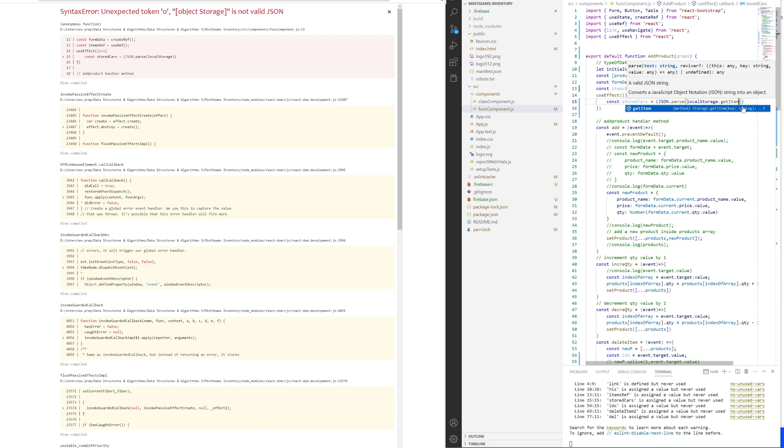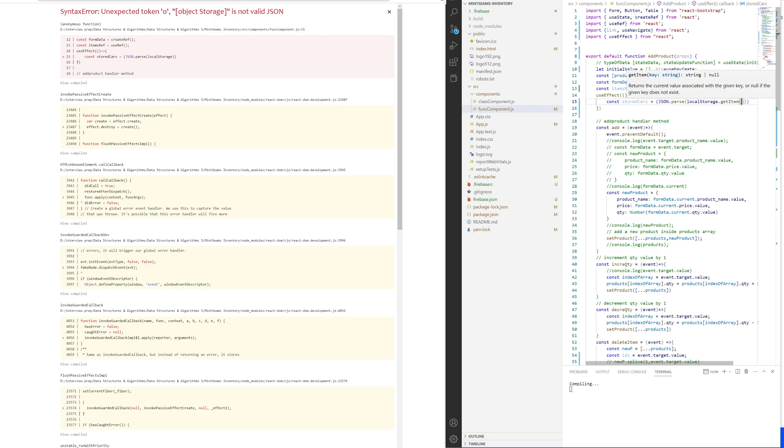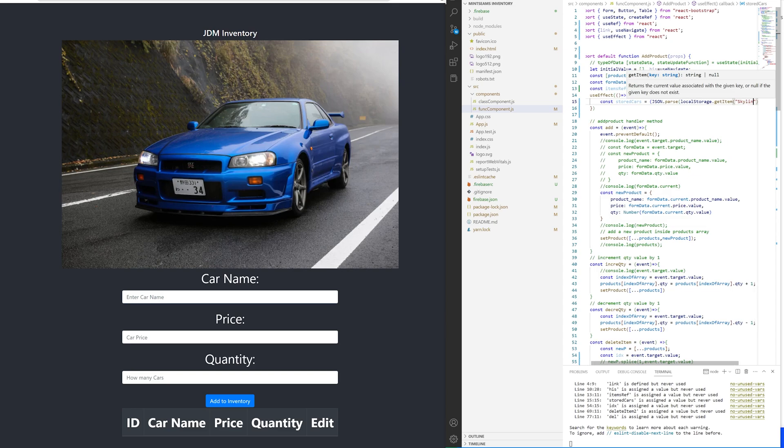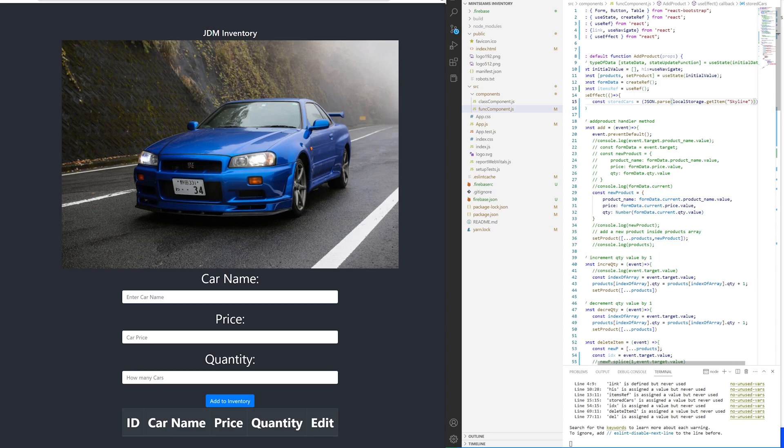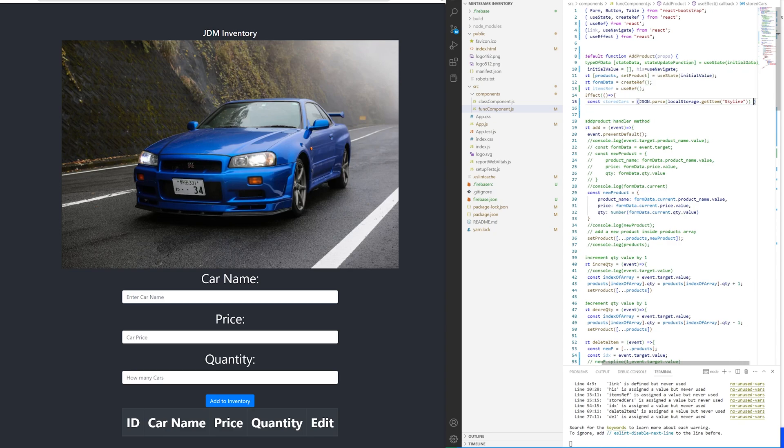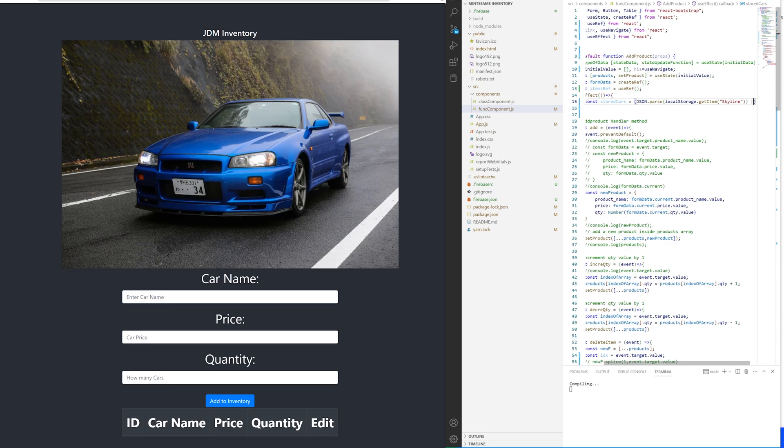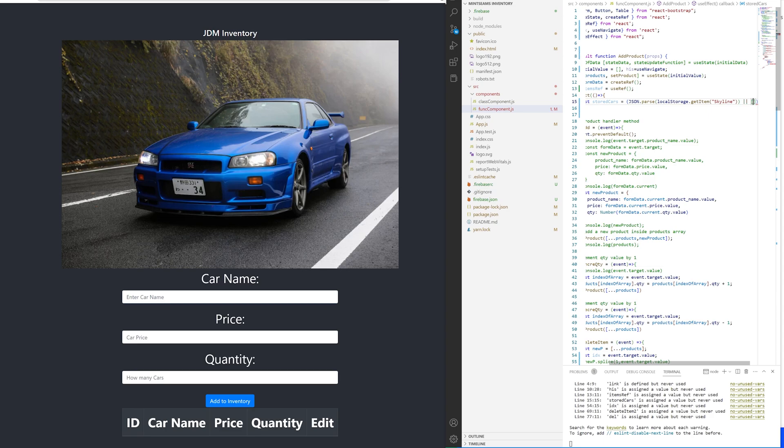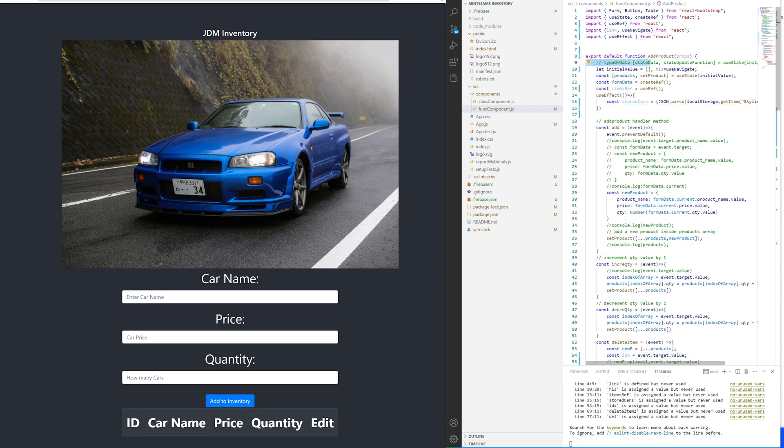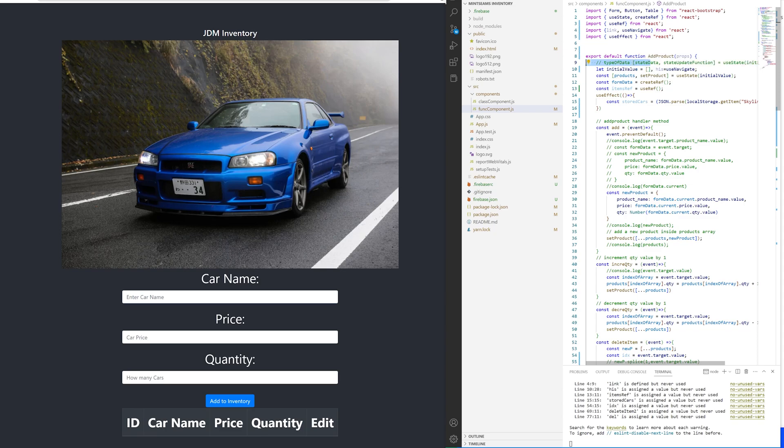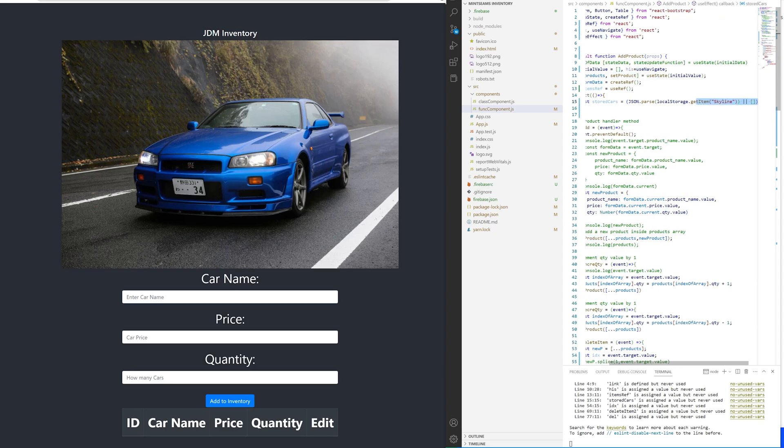getItem - here we're going to set the item, so we can call it Skyline. Okay, so now when we useState, we have a product and setProduct, so we're going to use the setProduct to call this variable.